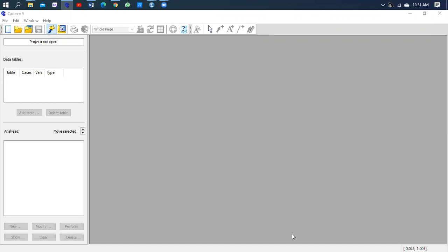Hey folks, welcome to tutorial MBT. Today's section I would like to share with you guys on how to plot a PCA graph using Canoco.